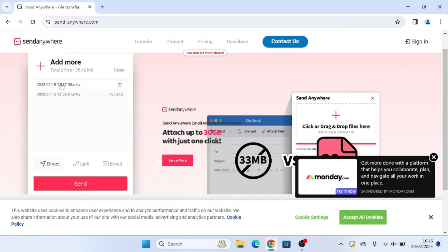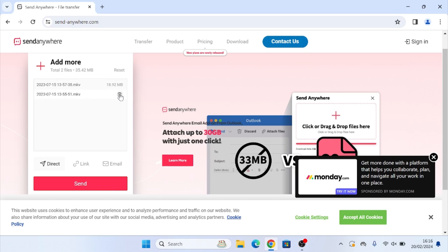And as you can see now, they are both in here. If you want to delete a file from the list in case you accidentally added the wrong one, just hover over it and click that little delete button. Or if you want to reset everything, go to the top and click that reset button.